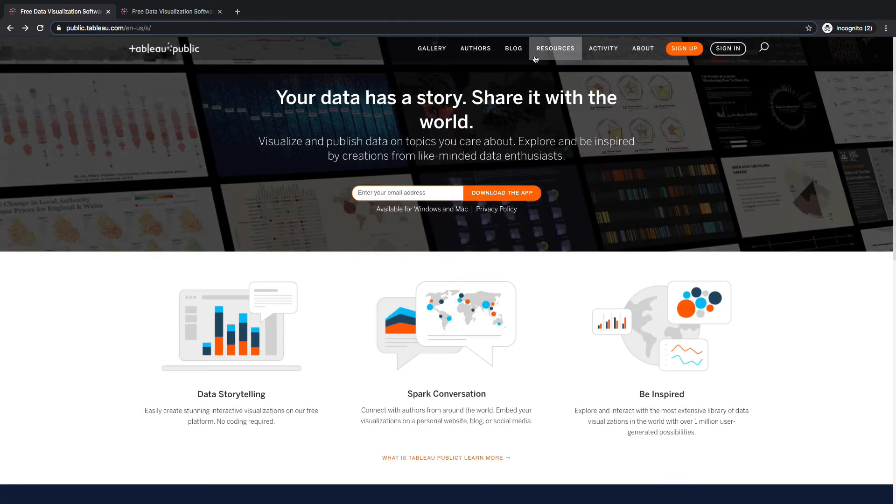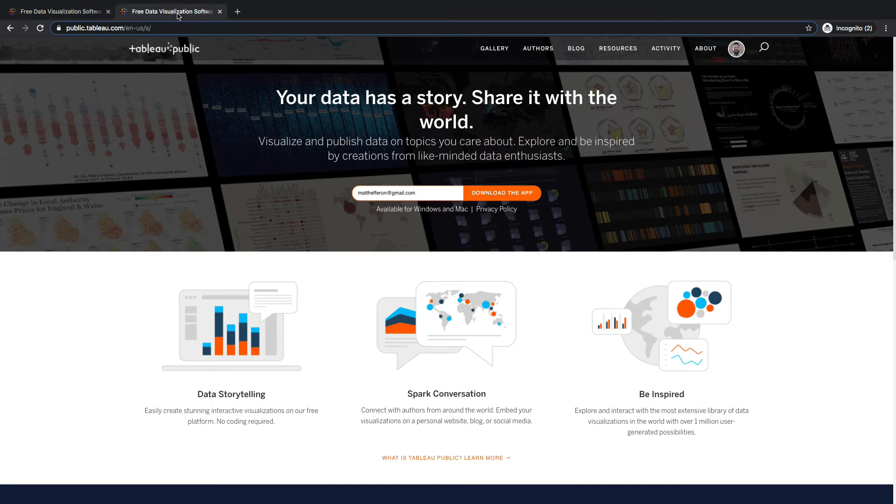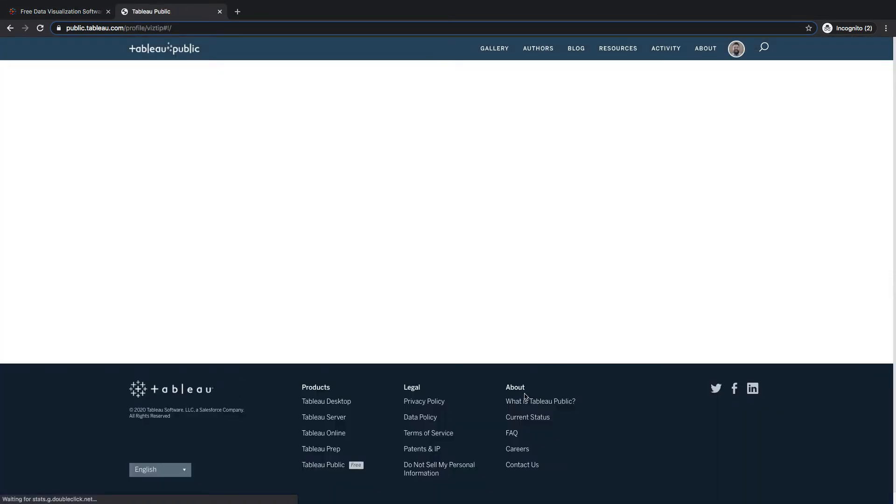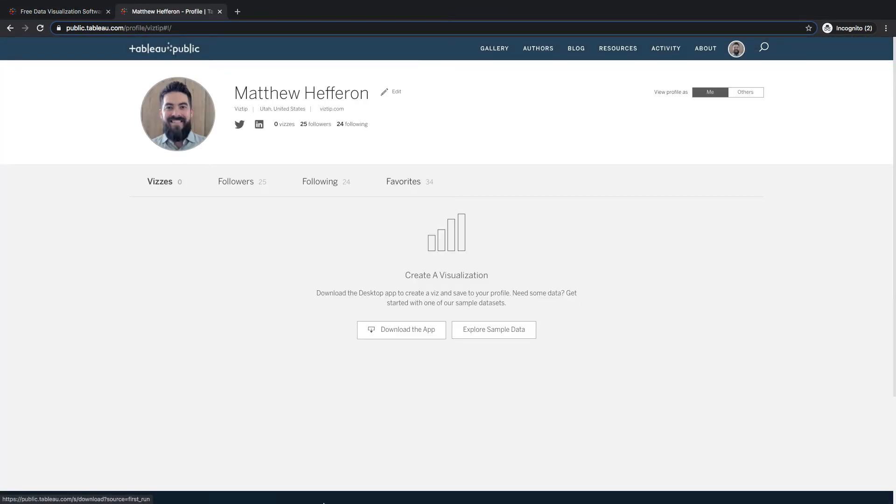So get your profile created. Here I'm going to go to my profile. I already have one set up and you'll see here that I have zero vizs.